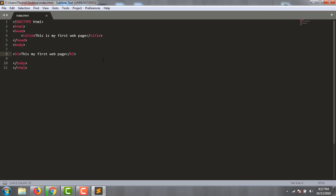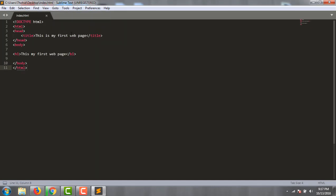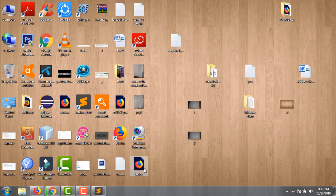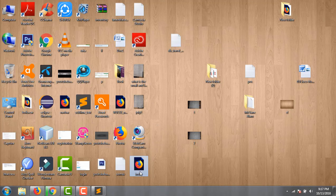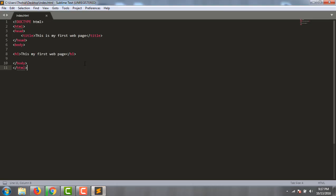You will get a lot of help using Sublime Text. Now I go to my desktop and double-click my index file to open it in the browser.